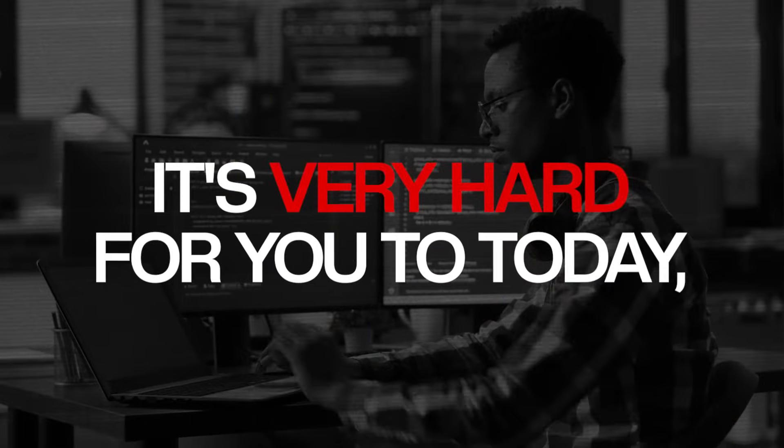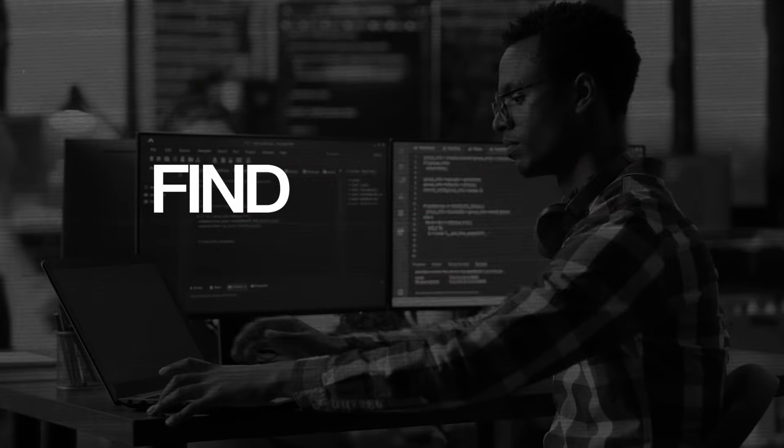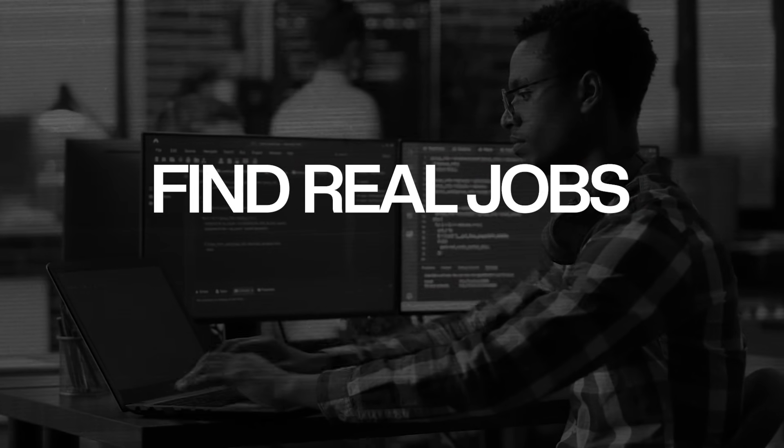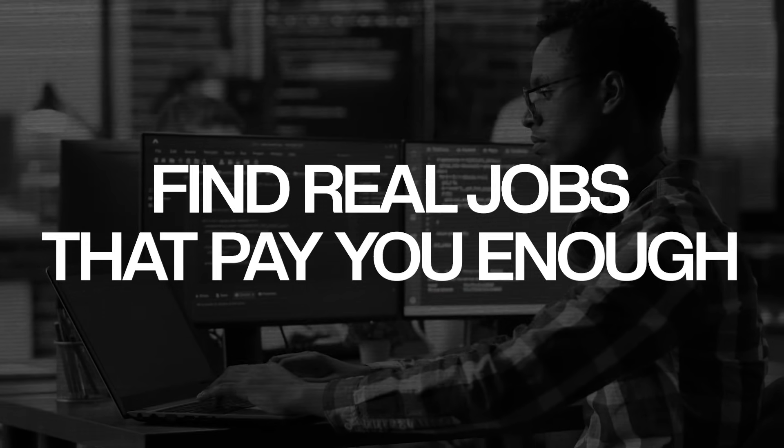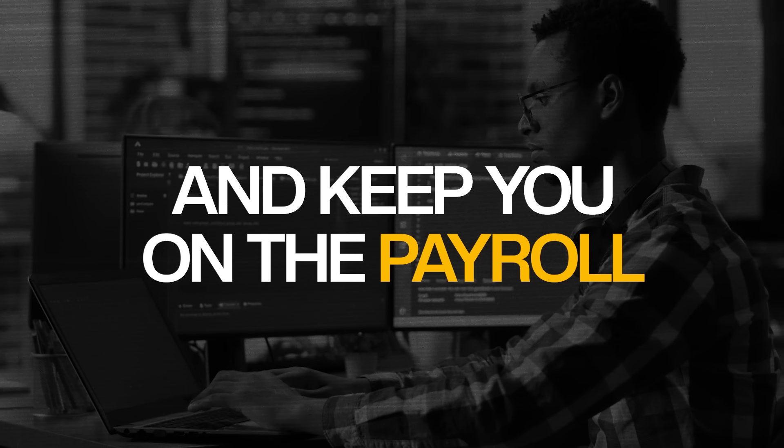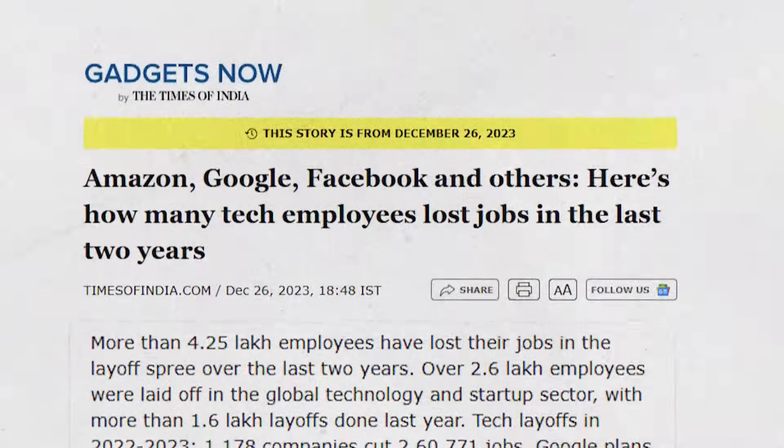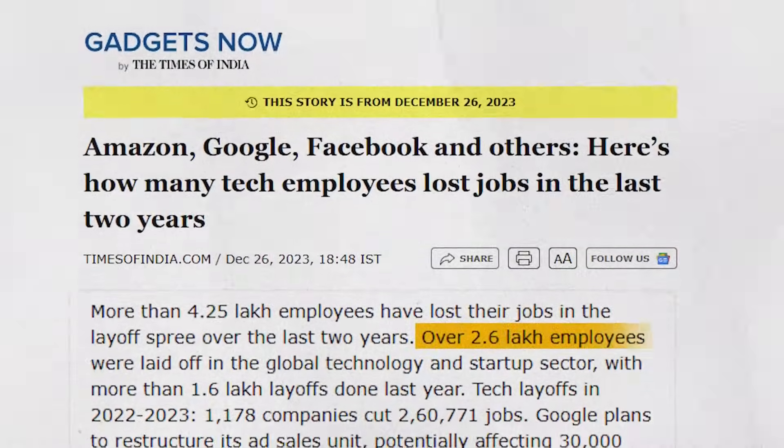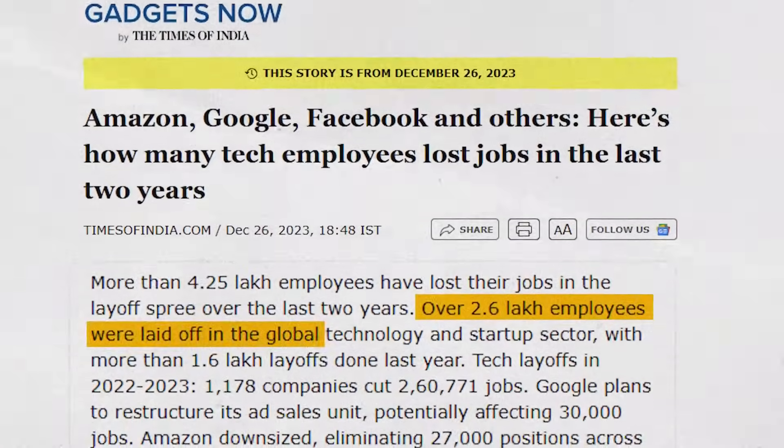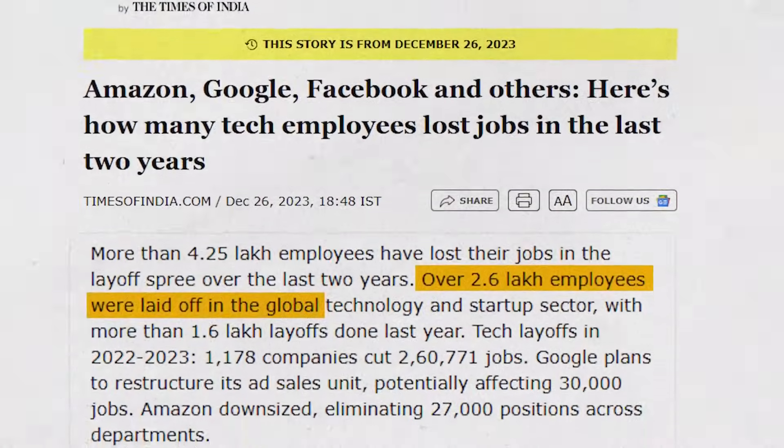Now as a developer you would agree that it's very hard for you to today find real jobs that pay you enough and keep you on the payroll. In 2024 alone over 2.6 lakh developers were laid off. Big tech companies are freezing hiring or slowing it down around the world, and it is harder than ever before for you to actually get paid work. You might even be a great developer but still find it hard to get opportunities at the pay that you deserve.